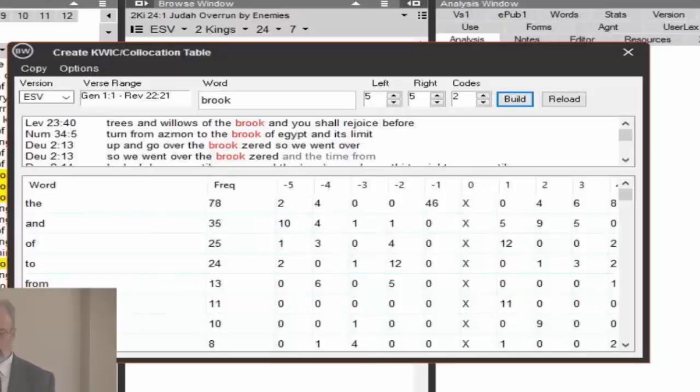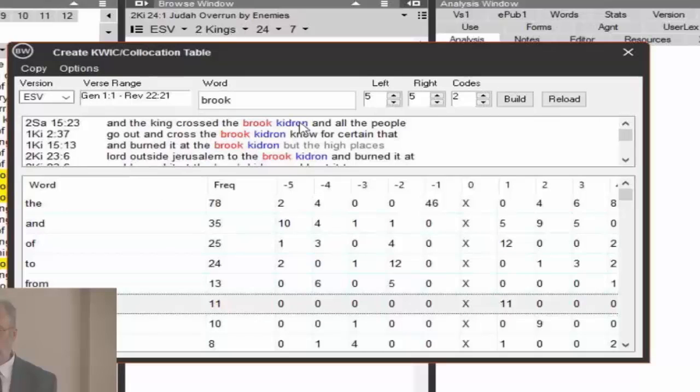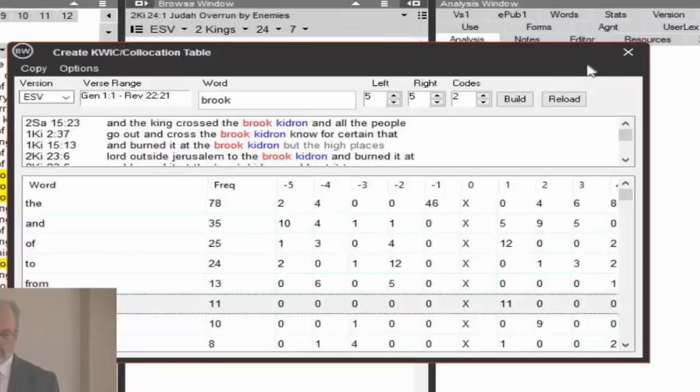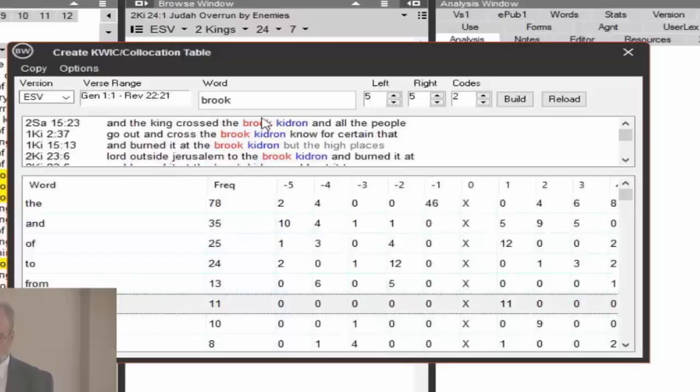And down here you can find the words that occurred before and after. Kidron occurs 11 times immediately after. And here's the Brook Kidron. So if you're trying to find relationships, you may want to search on a word and see what are the words that frequently appear with that particular word. The codes are used when you're searching with Greek or Hebrew morphology using a quick module.